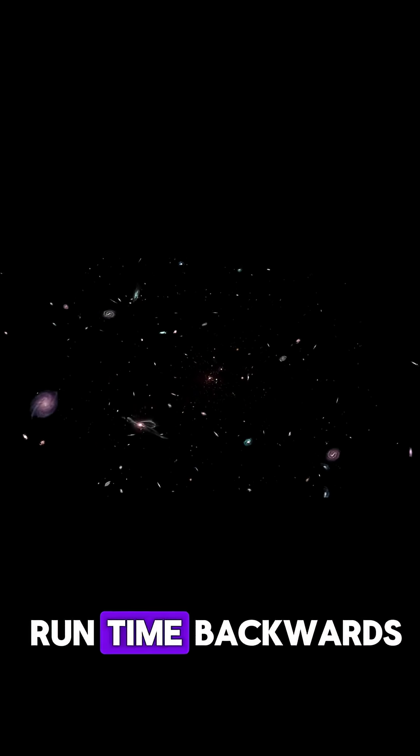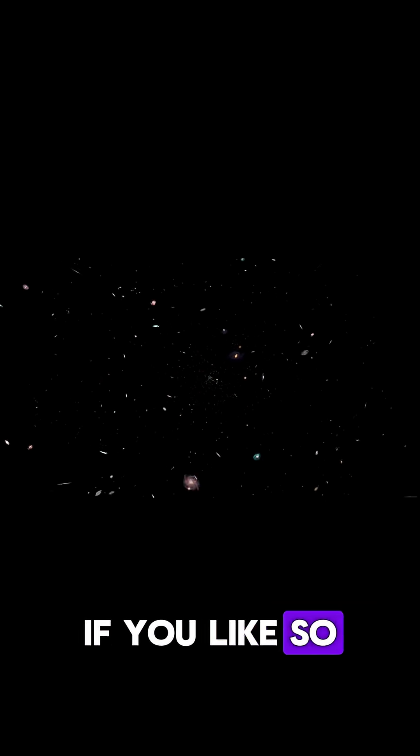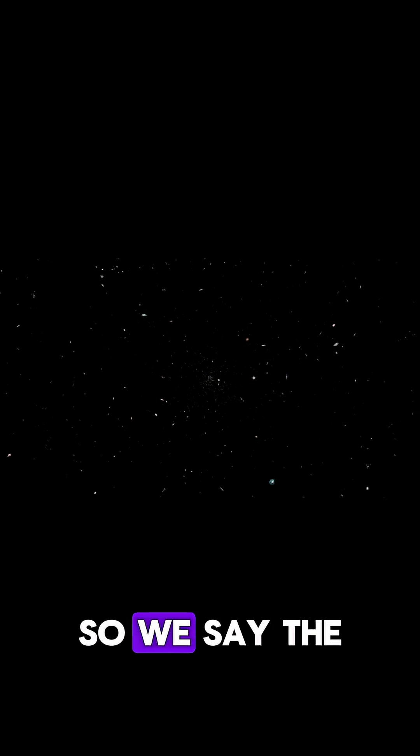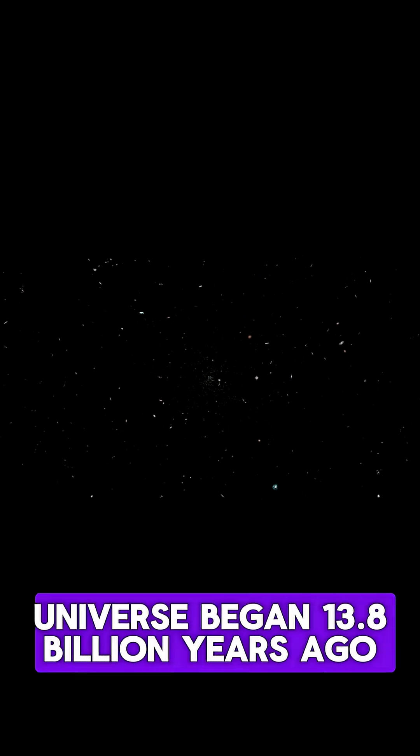And then you can run time backwards, if you like, to find out when they're all on top of each other. And so it's a quite simple measurement, and we've done that. So we say the universe began 13.8 billion years ago.